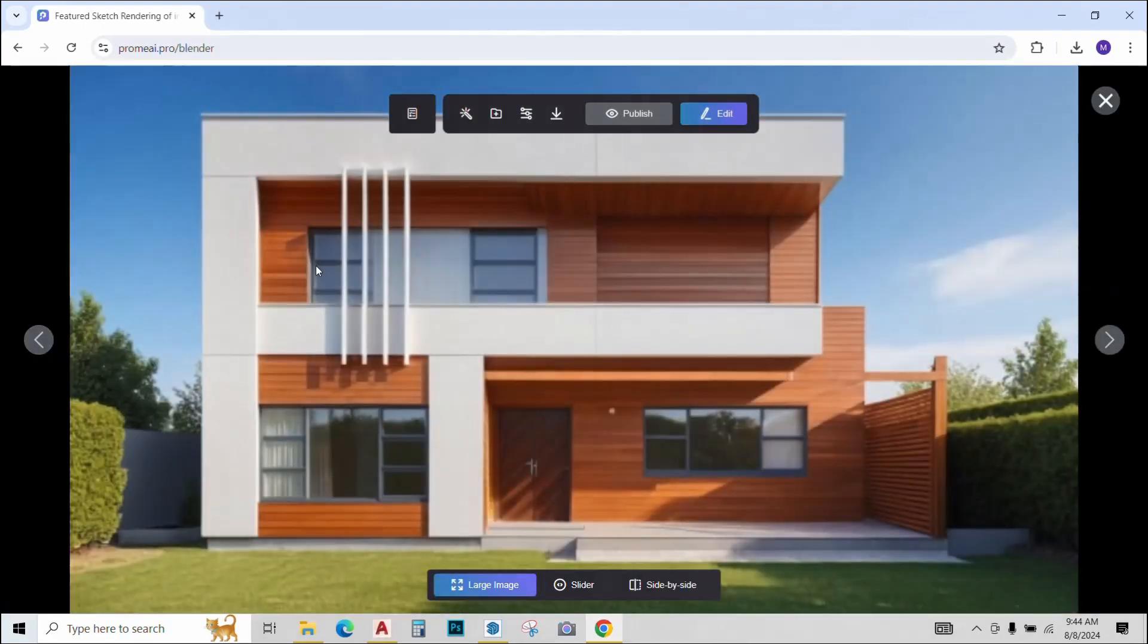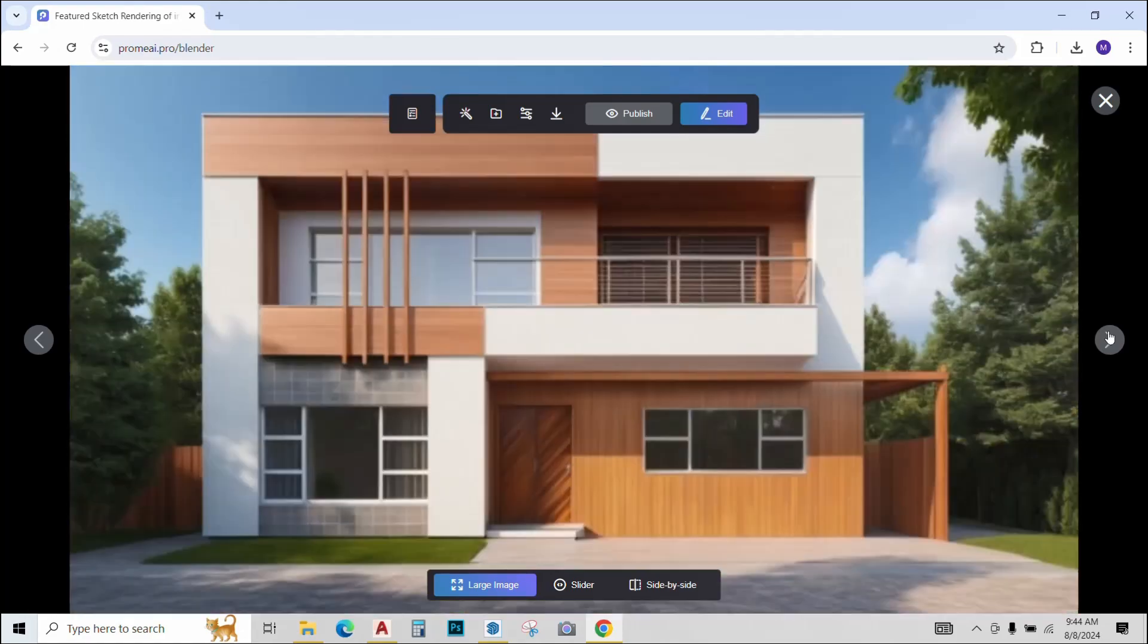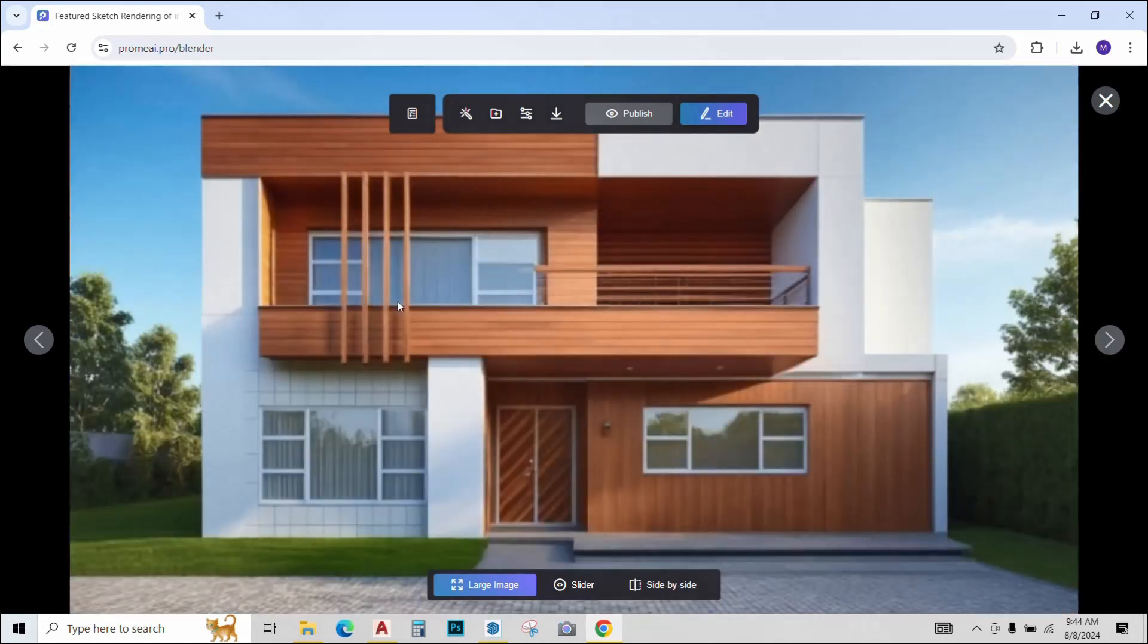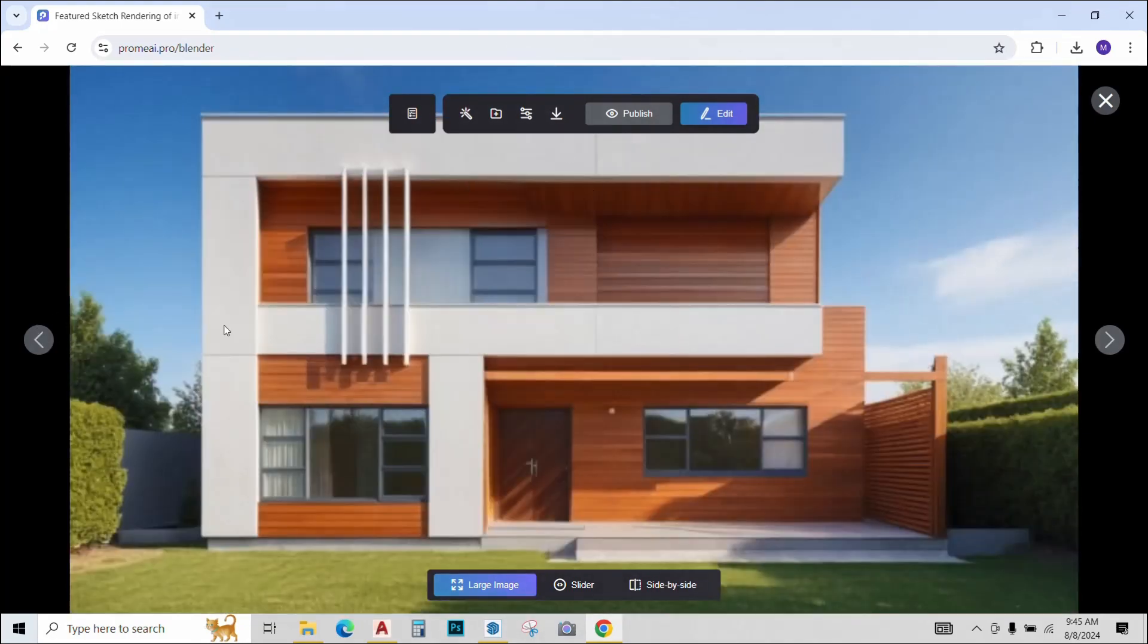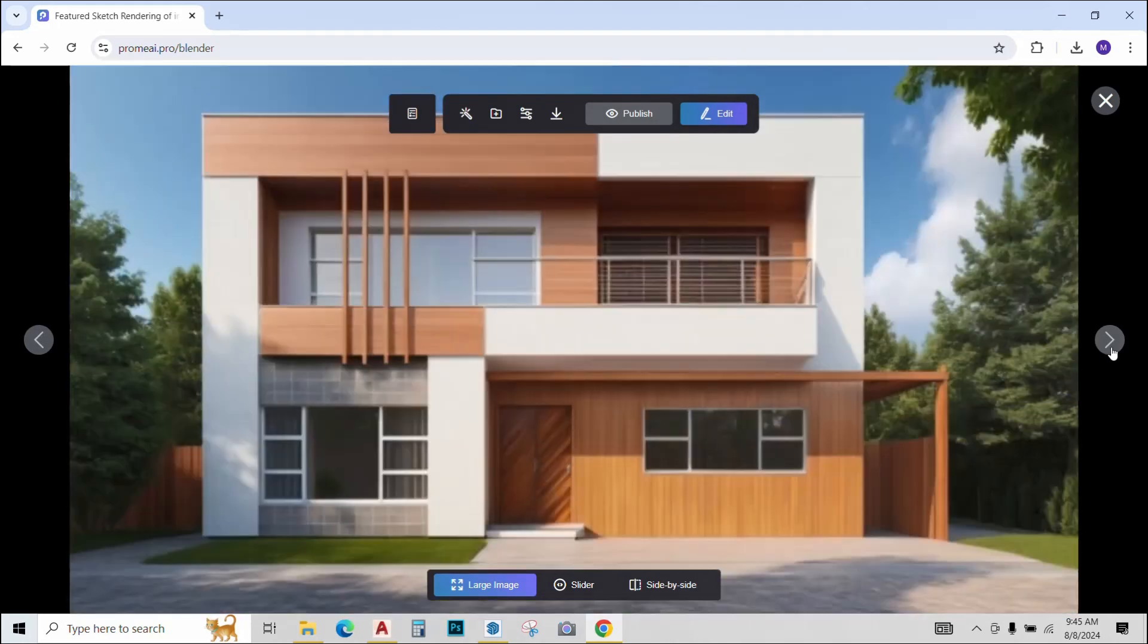And see the magic. So Prome AI has given me three rendered elevations according to the prompt that I provided. Pretty nice and detailed. I must say AI has read the line weights pretty nicely and given the image some depth according to the elevation that I provided.